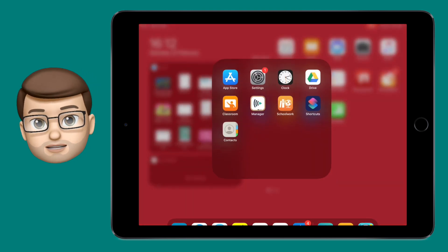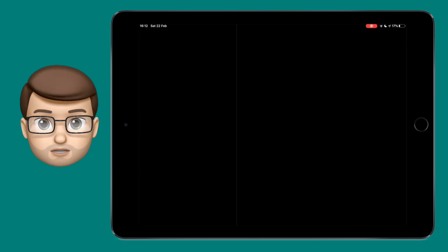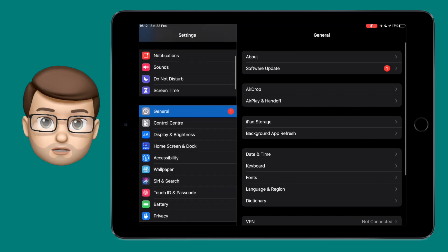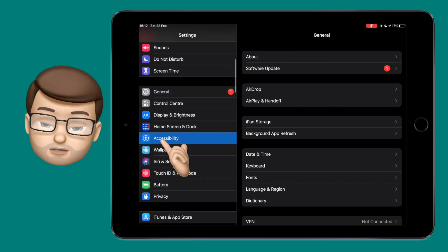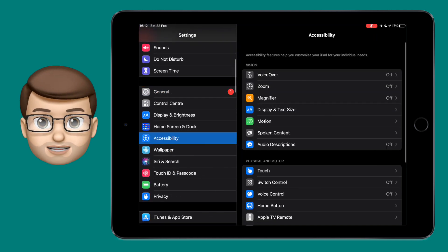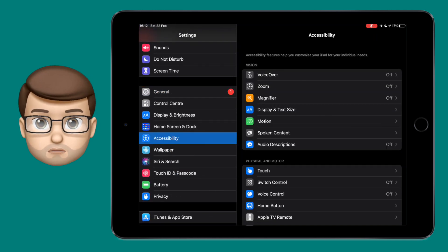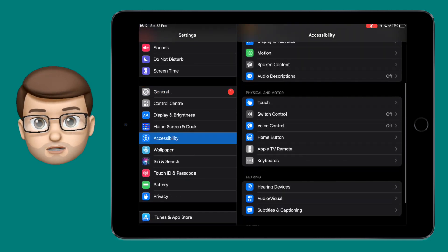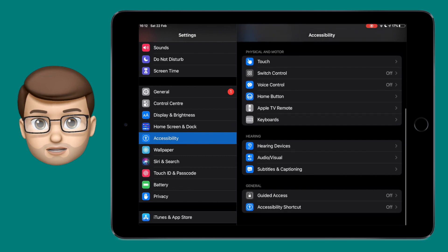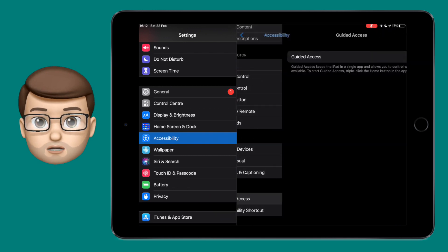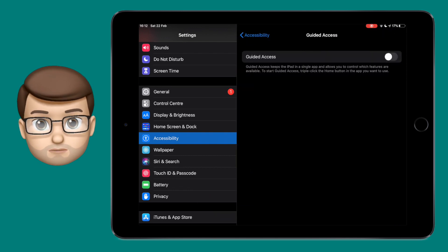For this we're going to enable a feature called Guided Access. Go to the Settings app, scroll down to Accessibility, and then scroll to the bottom of that screen to find Guided Access. Toggle it on from the switch.